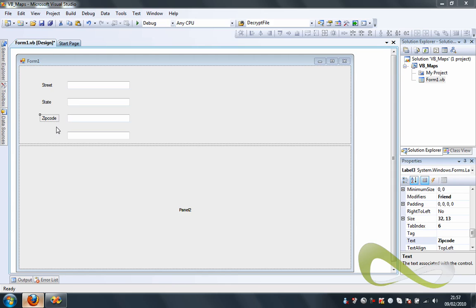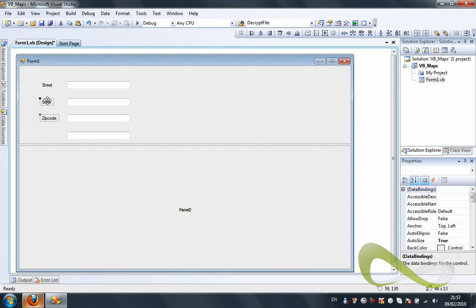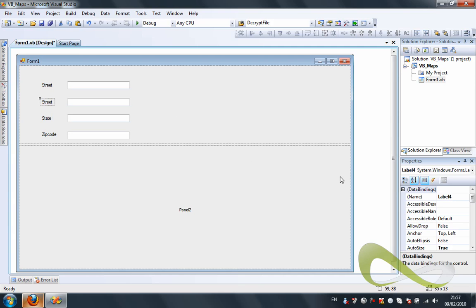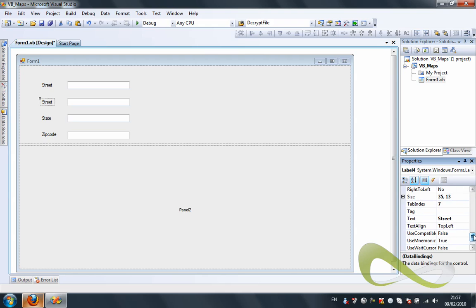And I forgot city right there. Let me move this a little down. So: city, street, city, and zip code. Let me change the text for this. We got our text boxes ready.